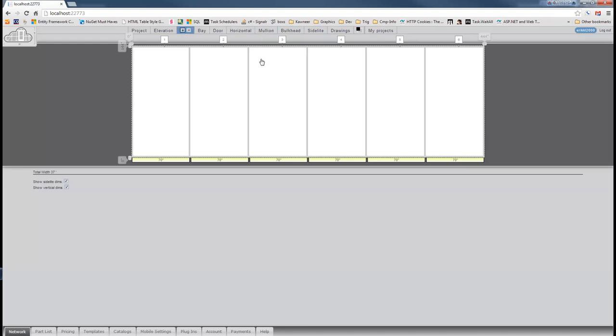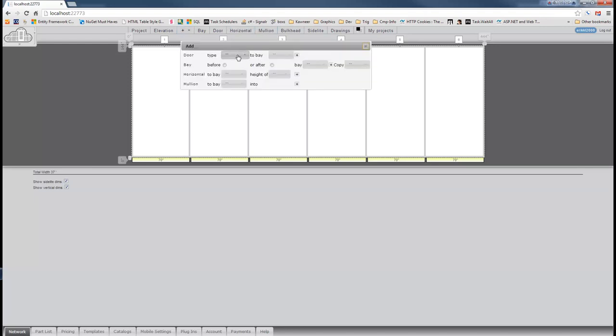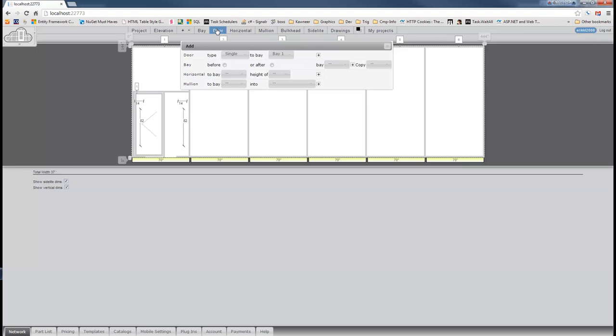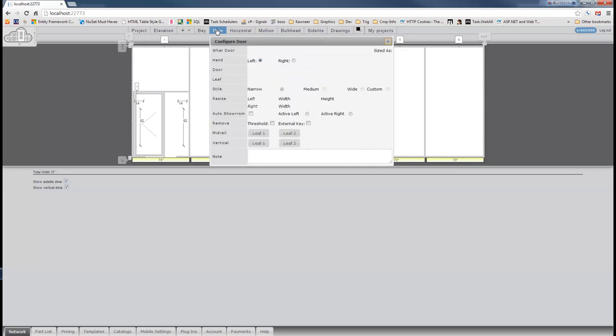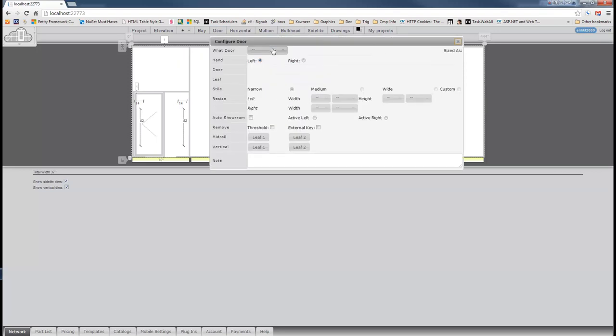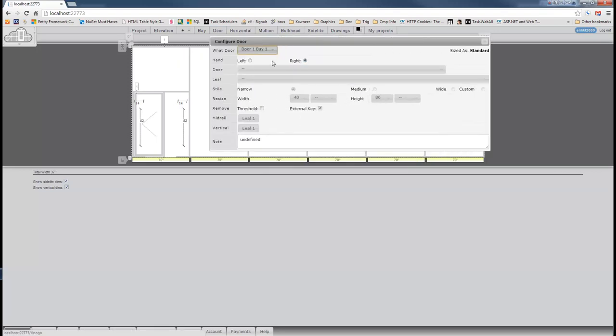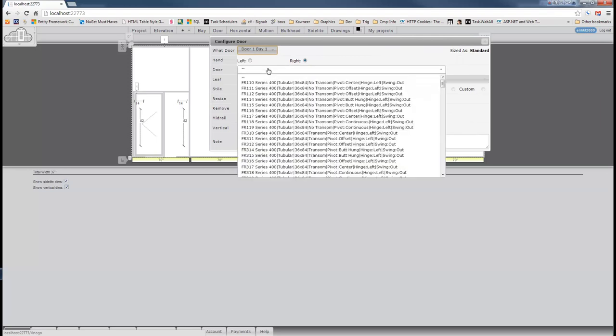So let's add a door in here. We'll get a single door, and like always, whenever we add a door, that's simply a placeholder, so we do have to configure the door. We'll choose the only door we've got there. So here we go.